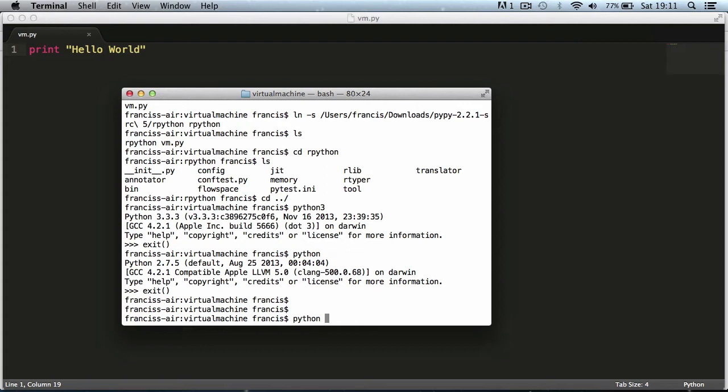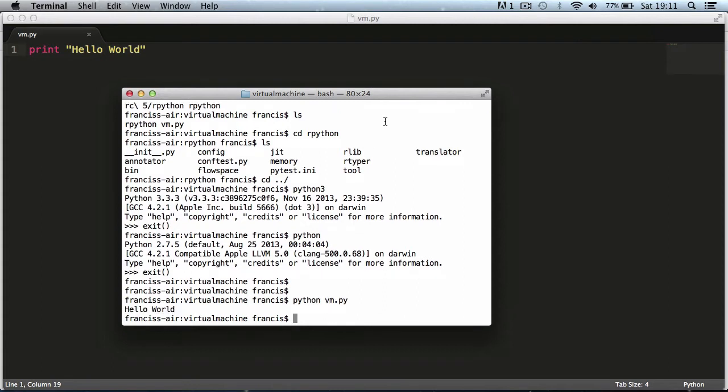I'm going to say print vm.py but I can just type in the letter v and hit tab and it fills it in for me. And as you can see it says hello world.